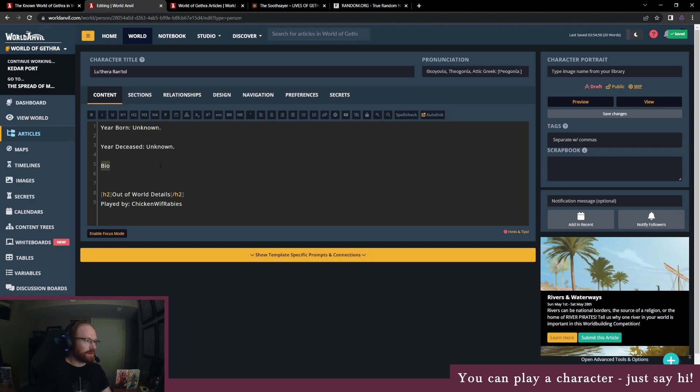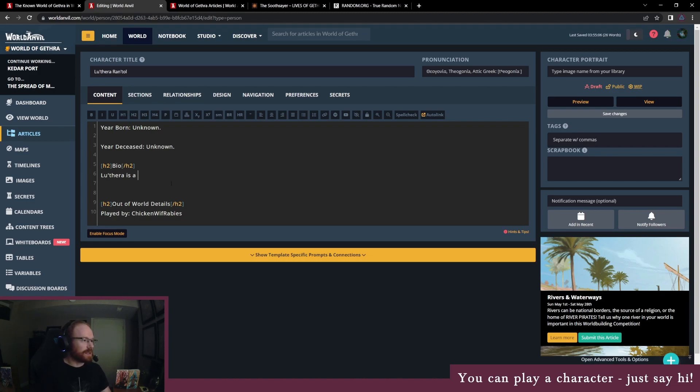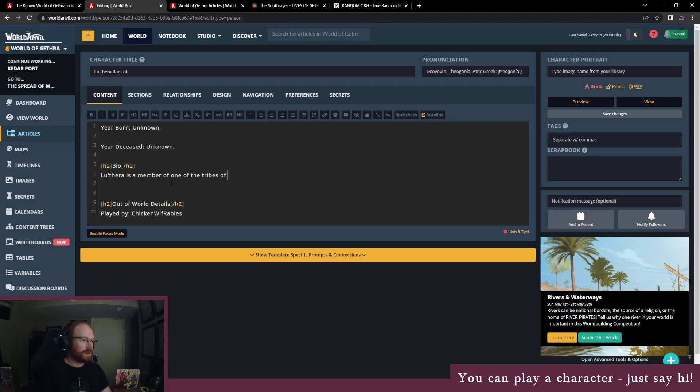A lot of brief bio here. Luthera is a member of the tribes of Koros.